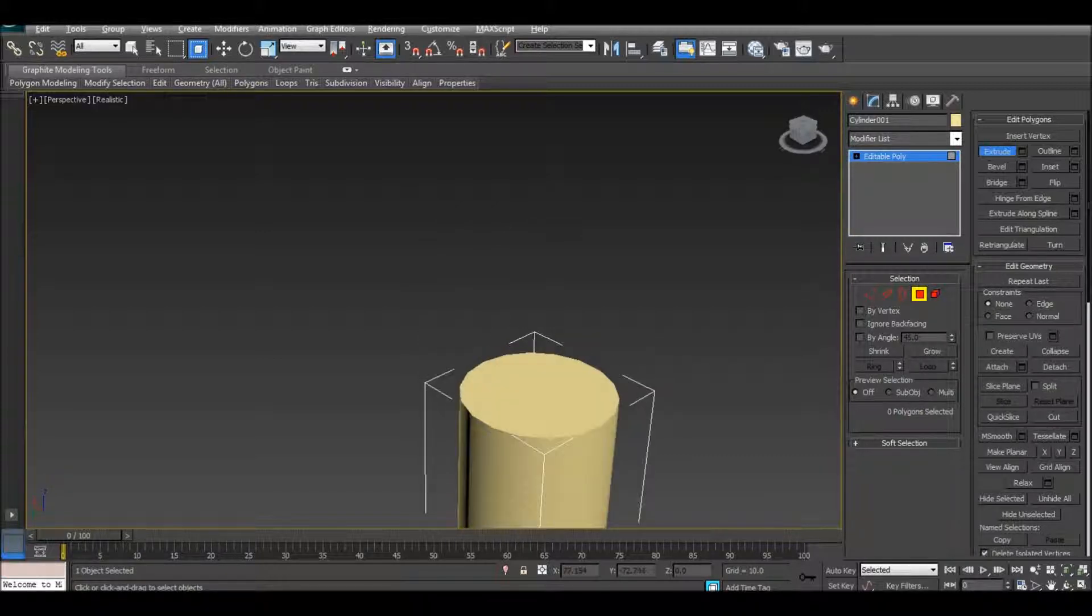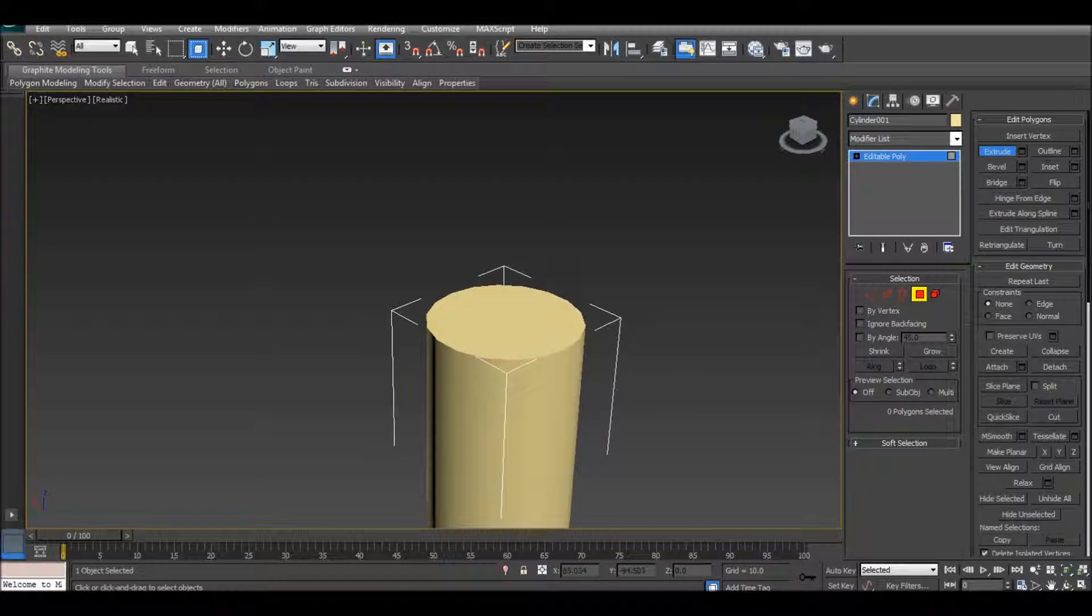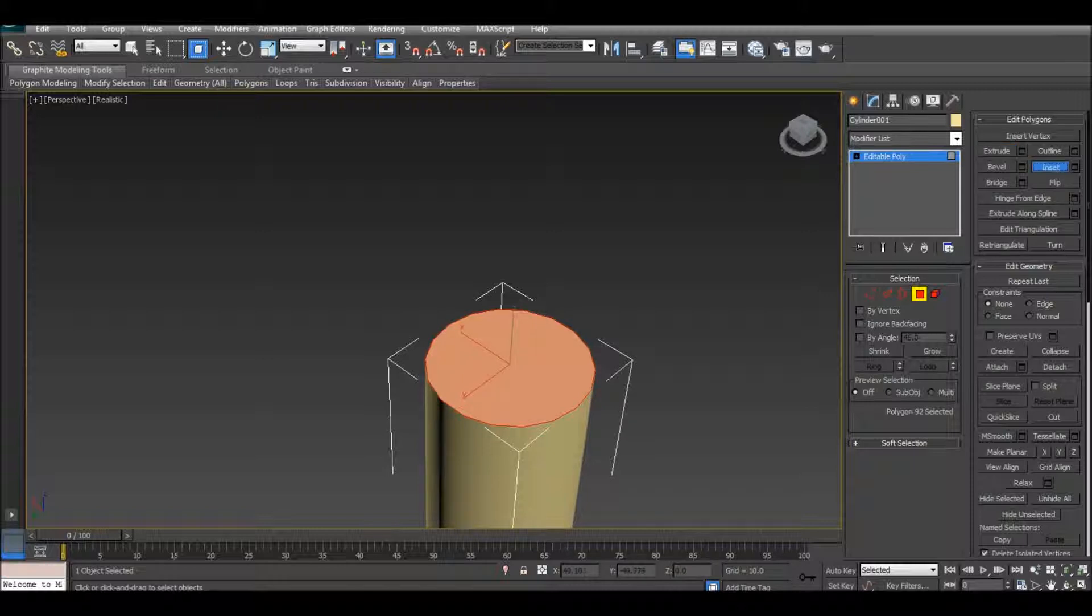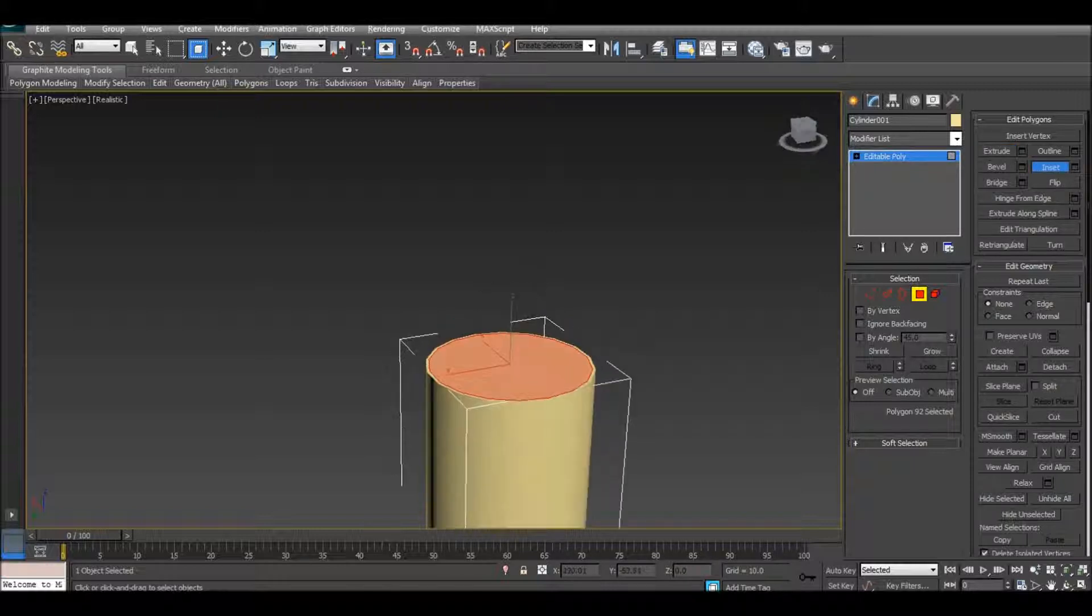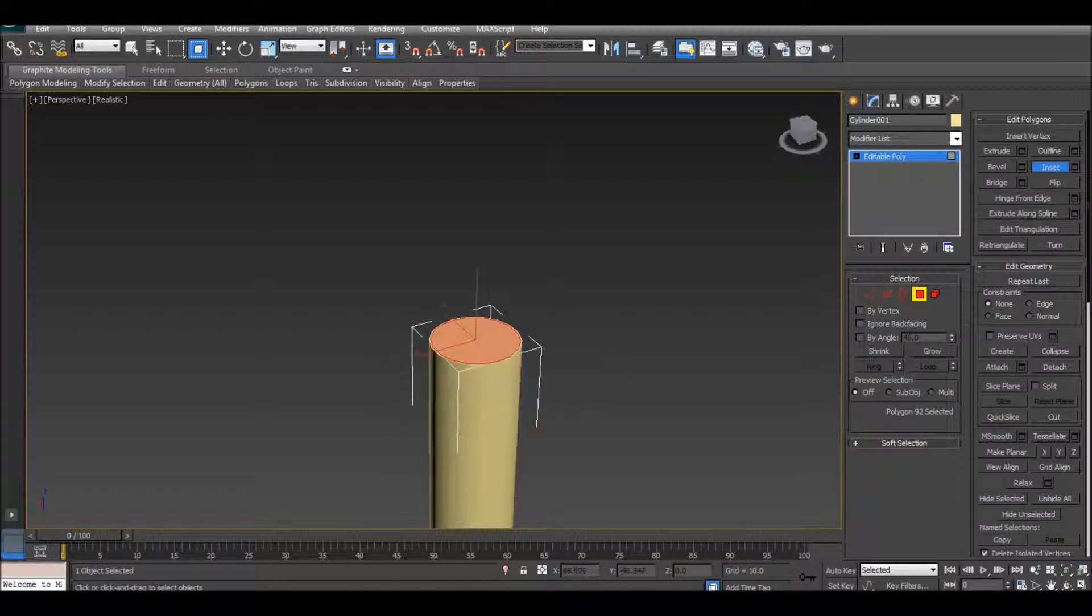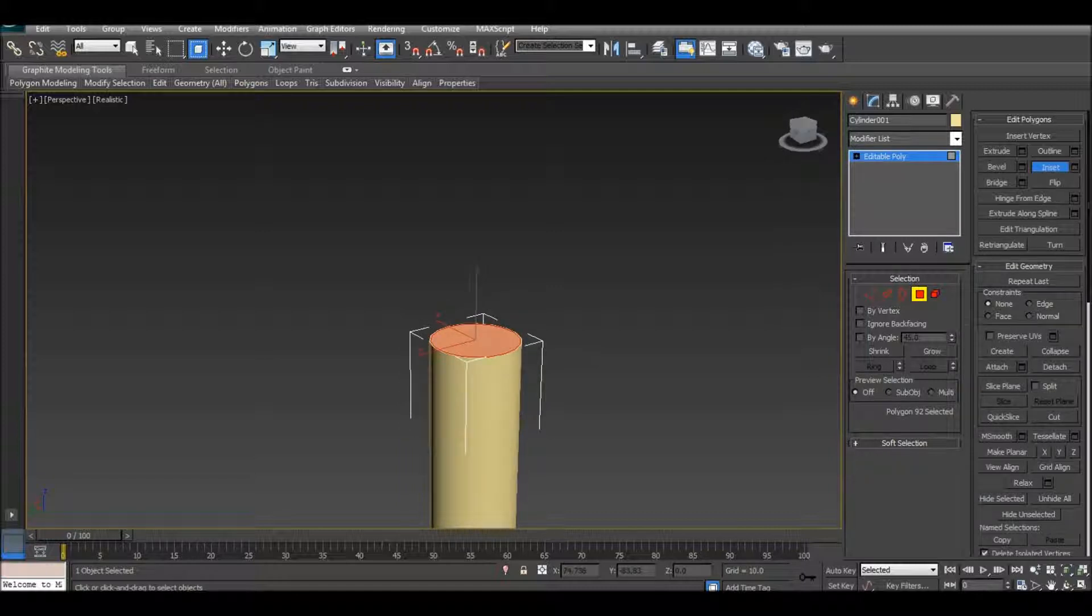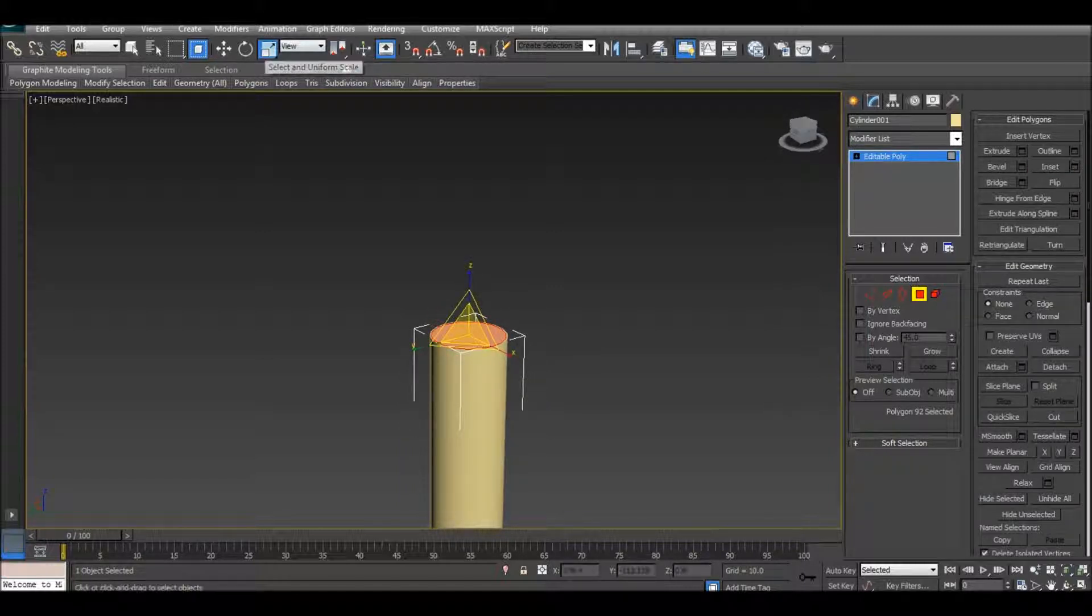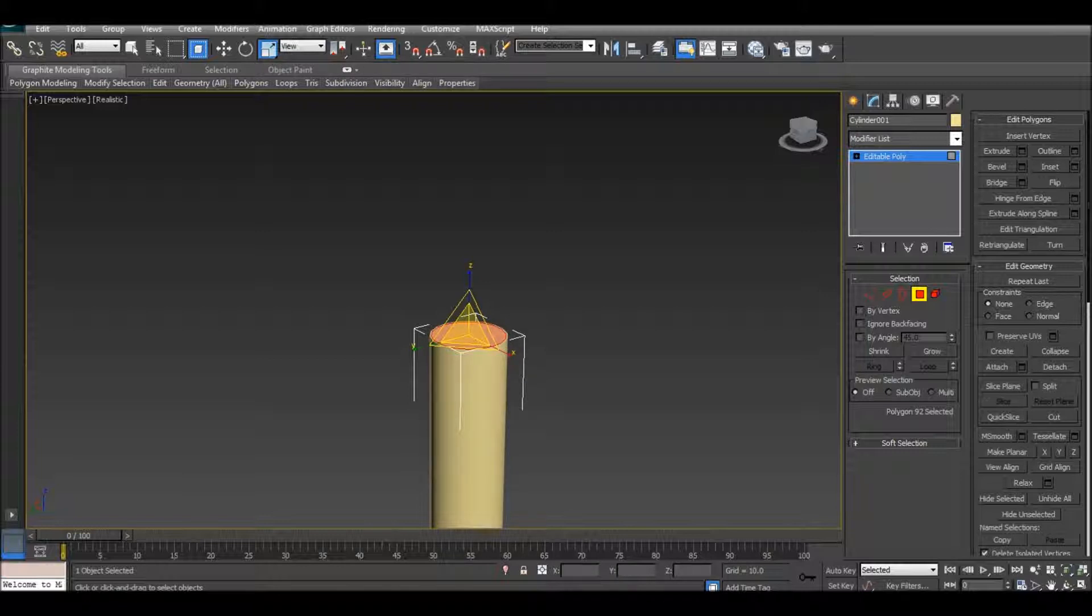Now we're going to make the actual bullet right there. Inset, tiny a little bit, right there. Zoom out a little bit. Now I'm willing to extrude it, but hit this right here for the scale, that's what you want to use for this.